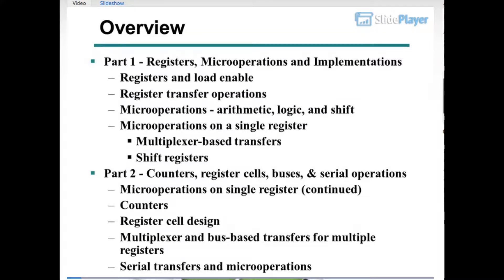Overview Part 1: Registers, Micro Operations, and Implementations. Topics include Registers and Load Enable, Register Transfer Operations, Micro Operations — Arithmetic, Logic, and Shift — Micro Operations on a Single Register, Multiplexer Based Transfers, and Shift Registers. Part 2 covers Counters, Register Cells, Buses, and Serial Operations.